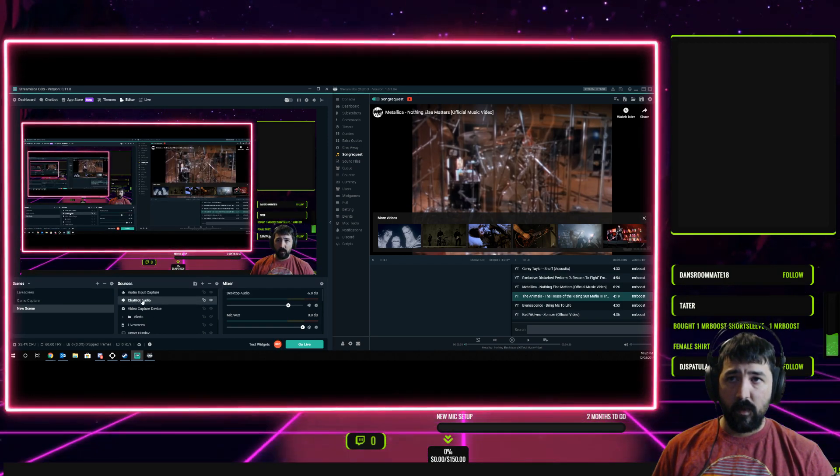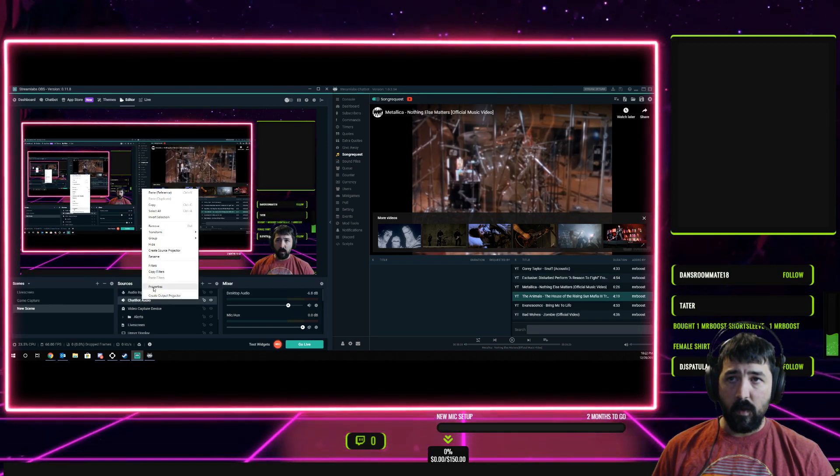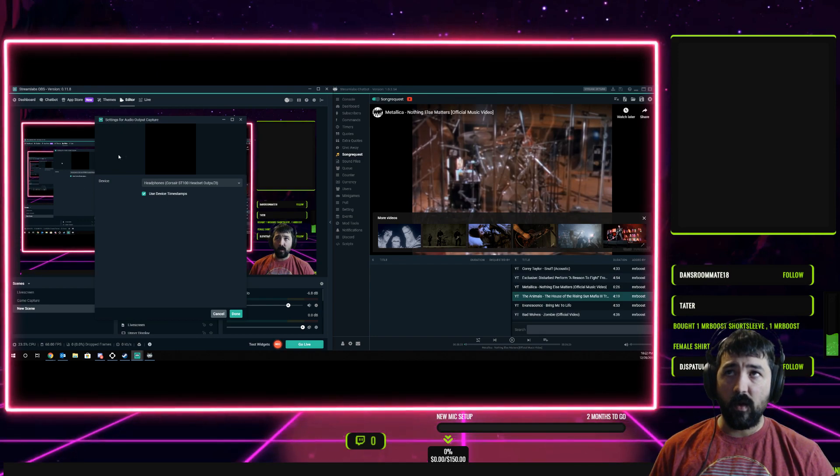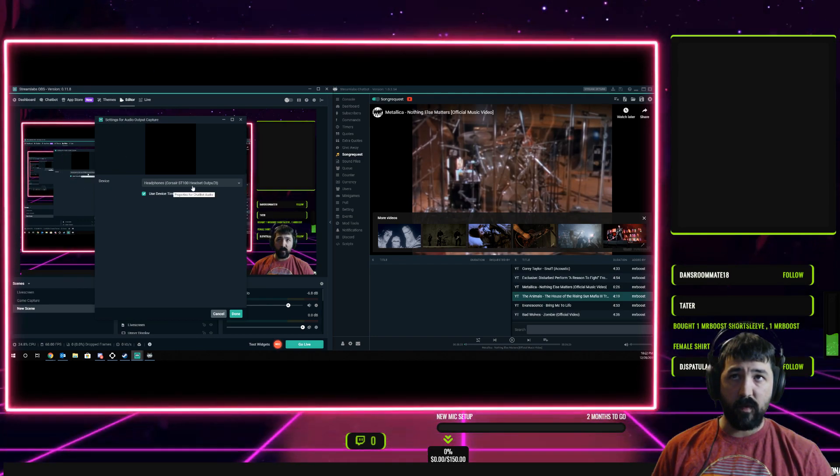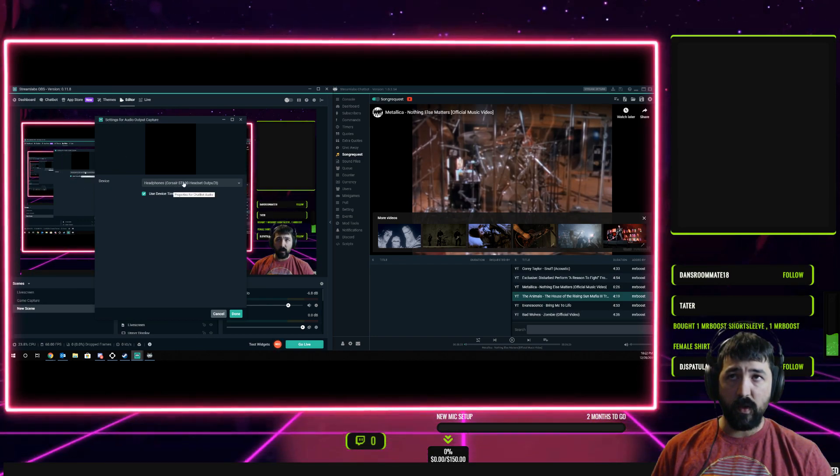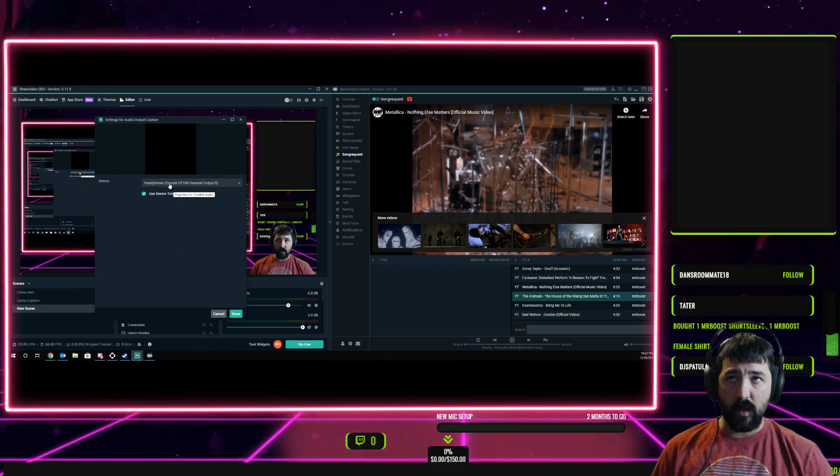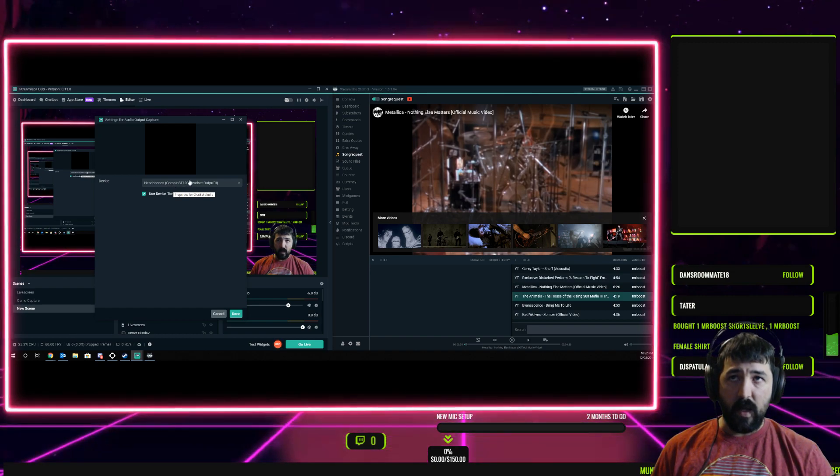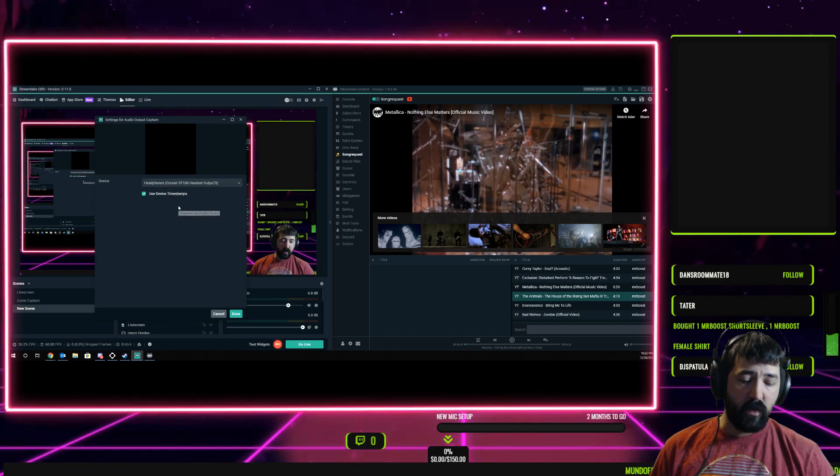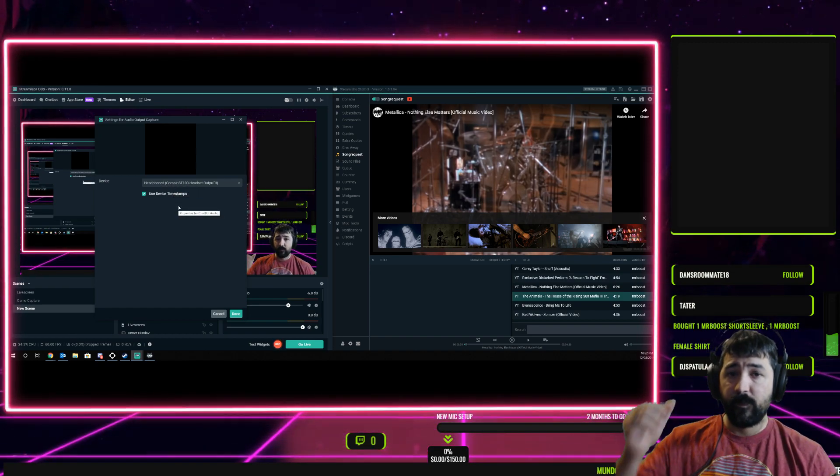Whenever you make your audio output capture, it's going to ask for a device, and what you'll do is select that output that you set it to in the sound settings.